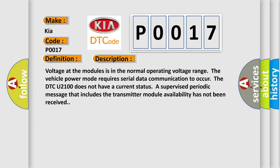Voltage at the modules. Voltage at the modules is in the normal operating voltage range. The vehicle power mode requires serial data communication to occur. The DTC U2100 does not have a current status. A supervised periodic message that includes the transmitter module availability has not been received.